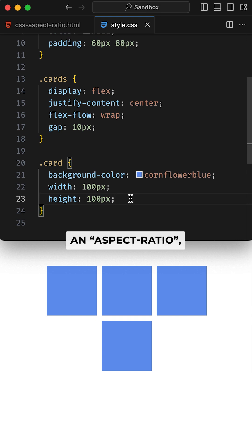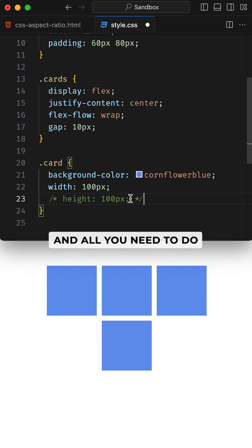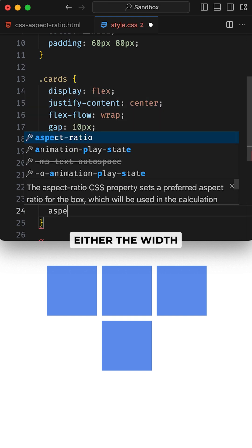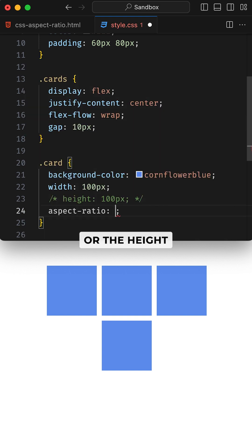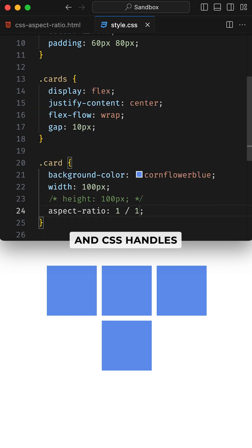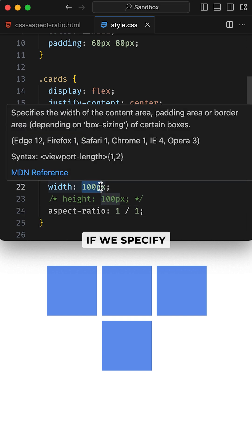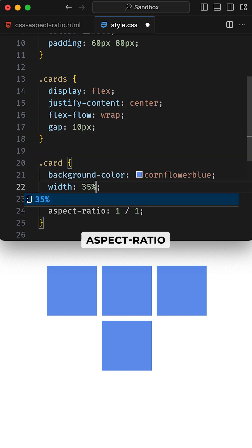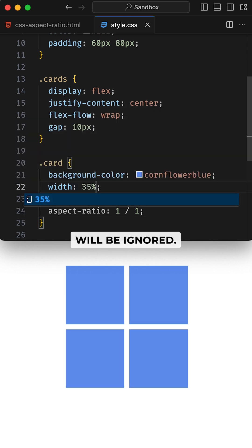You set an aspect ratio, and all you need to do is set either the width or the height or even none, and CSS handles the calculation for you. If we specify both height and width, aspect ratio will be ignored.